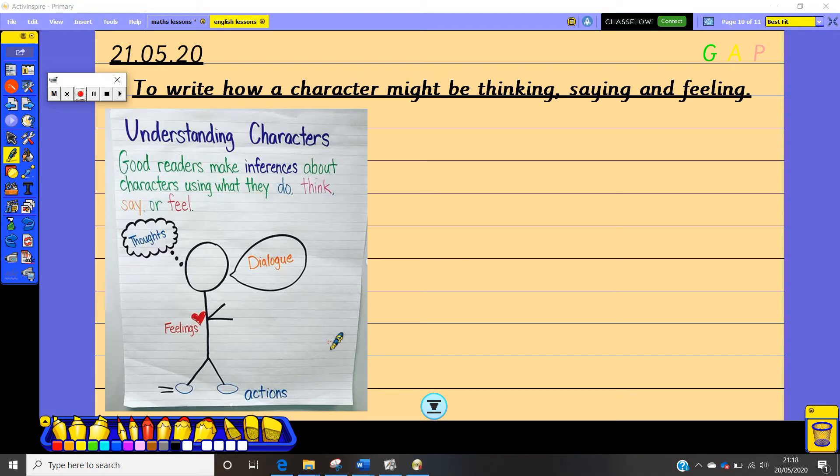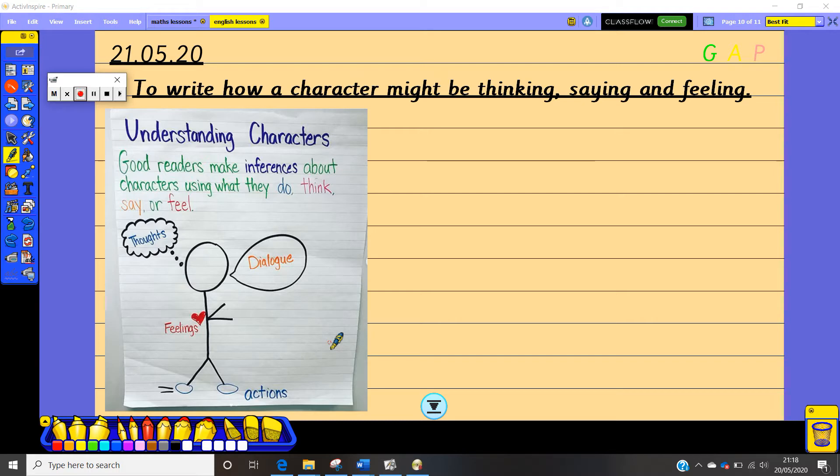Actions is a fairly new one that we've been looking at recently for our different characters. So your job today in the lesson is to have a look at Mossop and Farmer Rafferty in the story with the Martians and you are going to have a go at writing their thoughts, dialogue, feelings, and actions based upon the understanding of those characters.